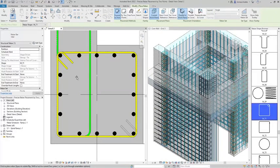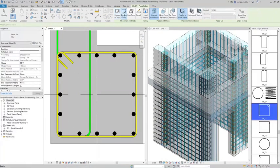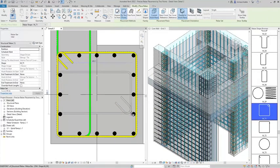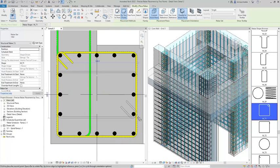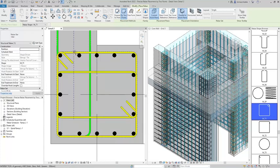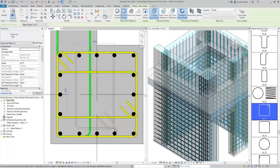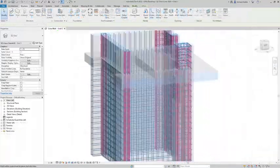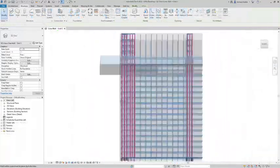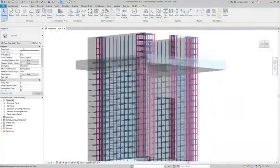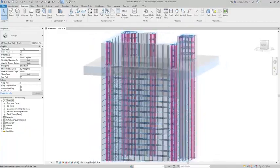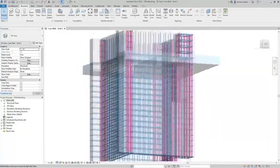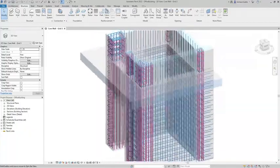This feature is huge for rebar modeling and a real game-changer for rebar detailers working in Revit. This new method of placing rebars improves the software's ease of use and users' productivity while modeling reinforced concrete details, both cast-in-place and precast.